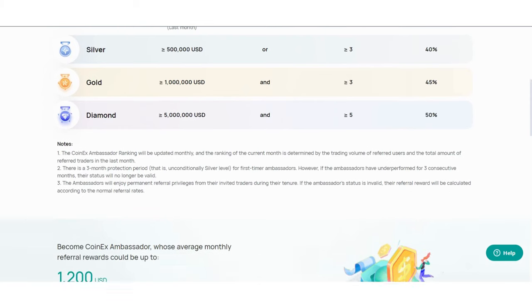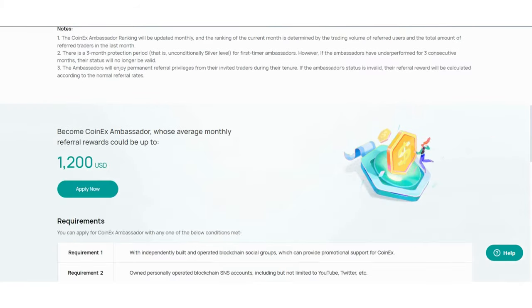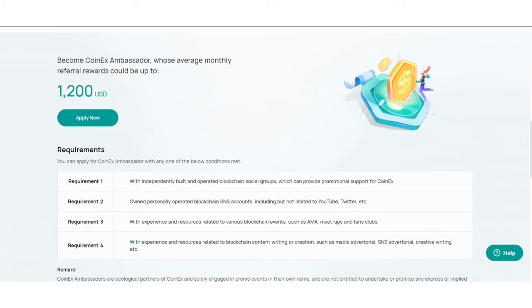There are some notes you can read. As a CoinEx ambassador and regiment leader, referral rewards could be up to 1,200 USDT and you can apply immediately.